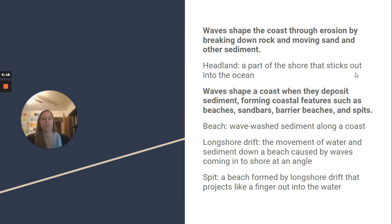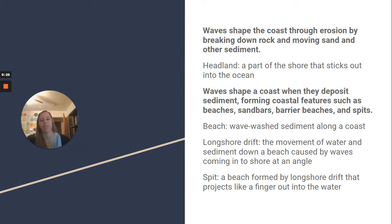Waves shape the coast through erosion by breaking down rock and moving sand and other sediment. A headland is a part of the shore that sticks out into the ocean. Waves shape a coast when they deposit sediment, forming coastal features such as beaches, sandbars, barrier beaches, and spits.